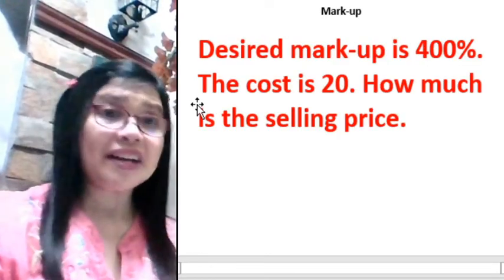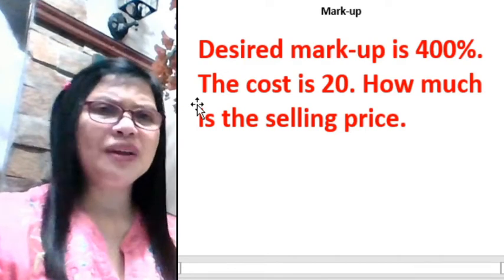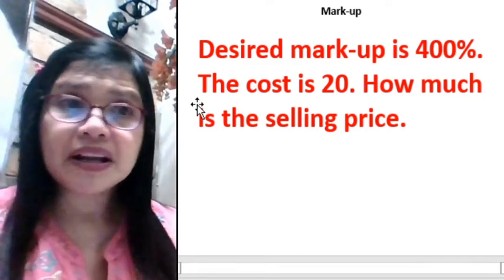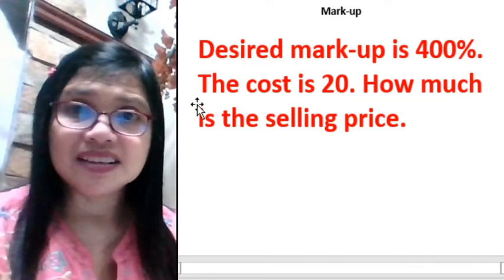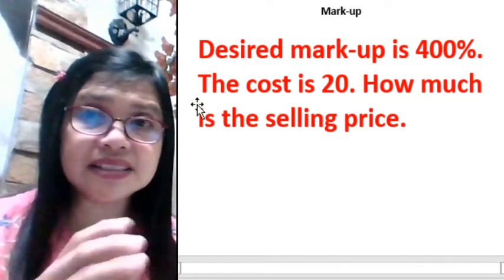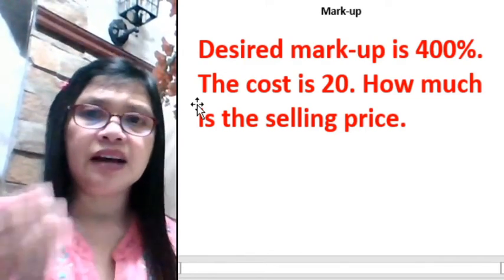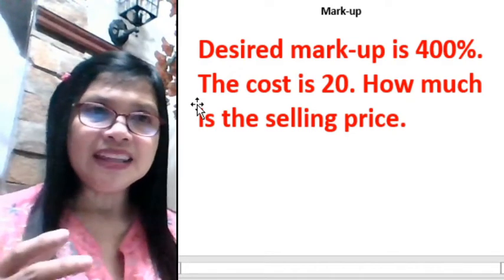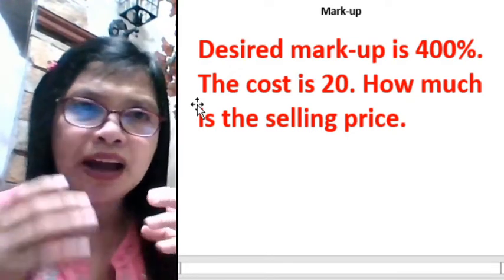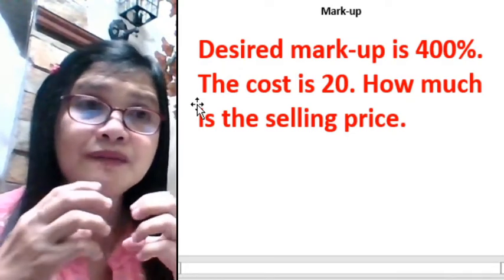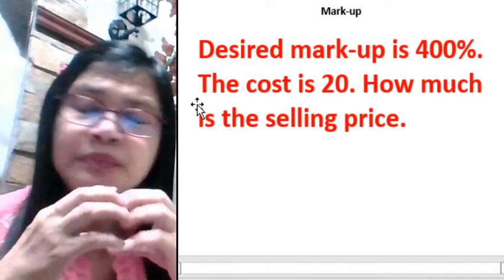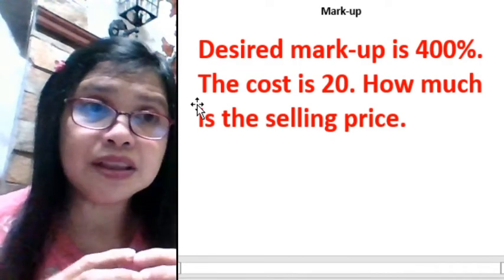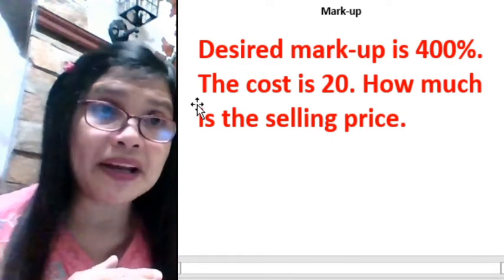Now let's go to markup. Markup is an addition to the cost in order to have profit in business. The problem says the desired markup is 400% and the cost is 20. How much should the selling price be?